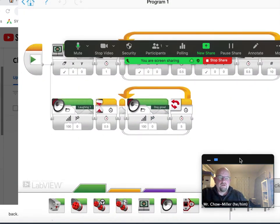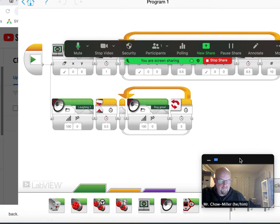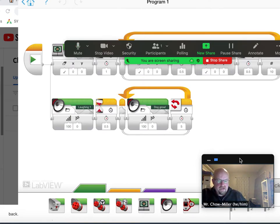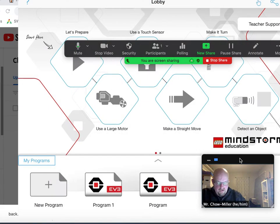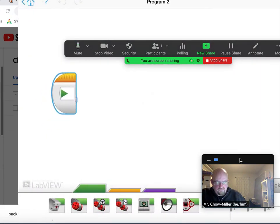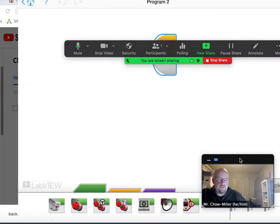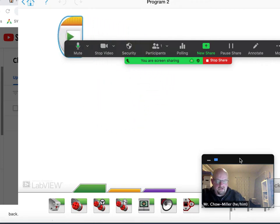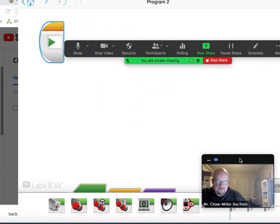This may look confusing or complex but it is actually pretty simple and easy to do. This is the program. I'm going to rebuild this program for you. Right here we have the start button. Always use that when you're starting off a program.